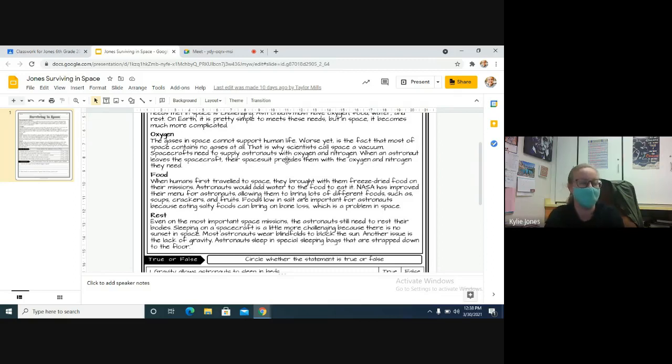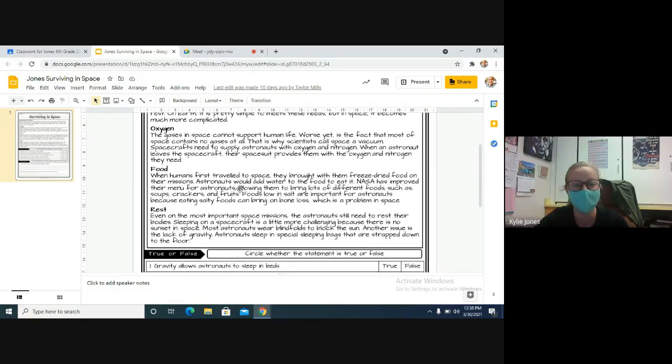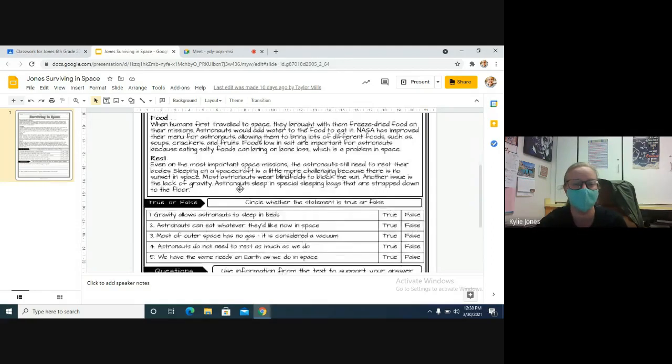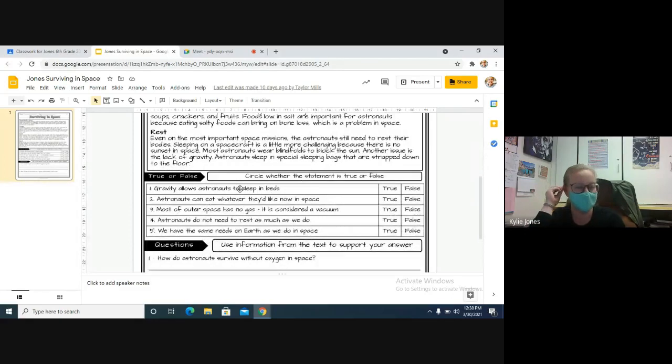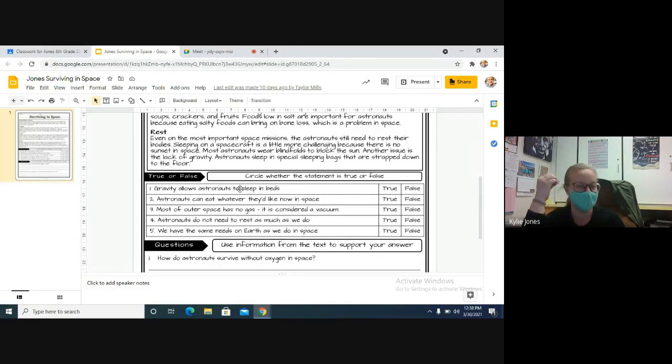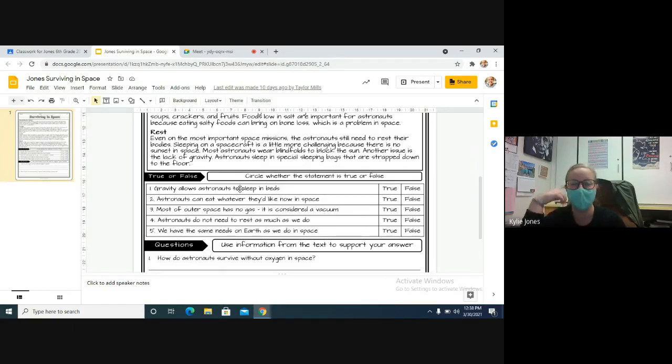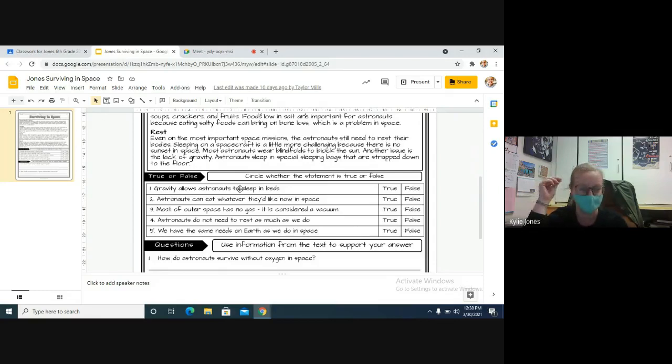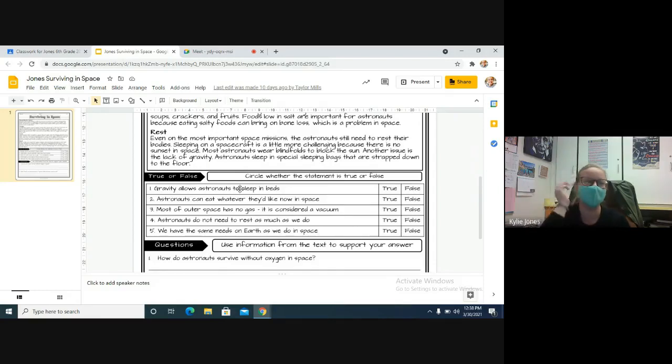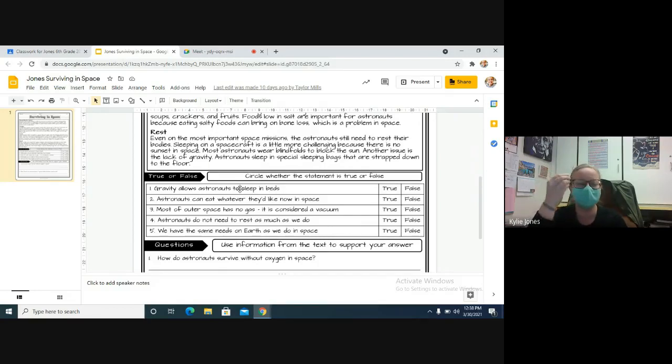And then finally, we have rest. Even on the most important space missions, the astronauts still need to rest their bodies. Sleeping on a spacecraft is a little more challenging because there's no sunset in space. Most astronauts wear blindfolds to block out the sun. Another issue is the lack of gravity. Astronauts sleep in special sleeping bags that are strapped down to the floor, because you know, you can't just float around the space station and be asleep or else you're going to hit things. You could accidentally hit a button. You guys sleep in a specific spot so that you don't float away. There's a sleeping bag on the floor.